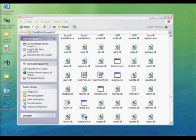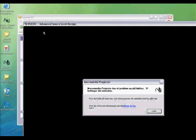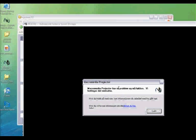I get this. Macromedia Projector has a problem and has to be closed.